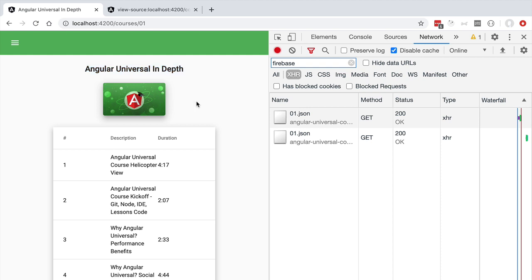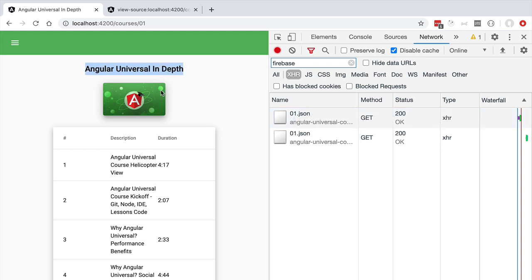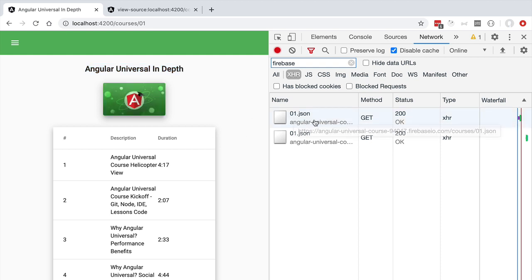So ideally whenever this application starts up on this page there is no need to call the server a second time to fetch again the course data because we already have all the data that we need on the original HTML payload. This second request here is unnecessary.